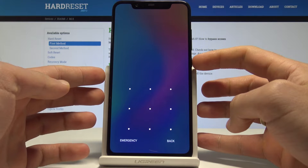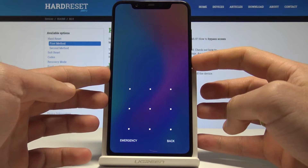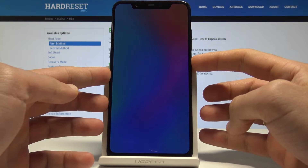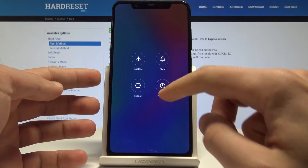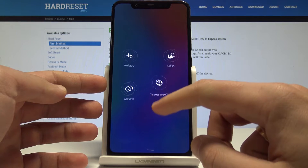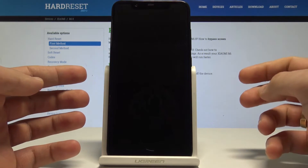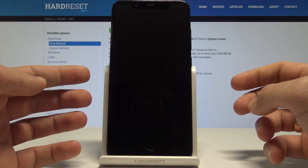So at the very beginning, let's start by pressing the power key. Choose here power off and touch power off again just to confirm the whole operation.